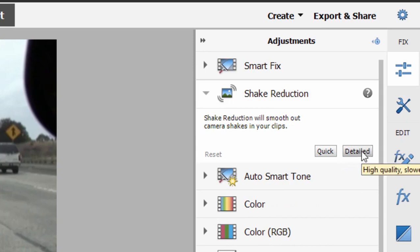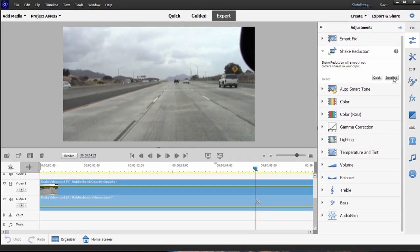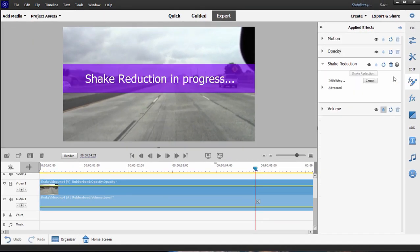It just takes a little bit longer, but you're going to get fine results out of either one. But let's go ahead and select Detailed. Let it do its stuff.